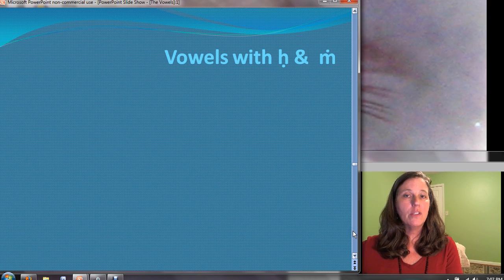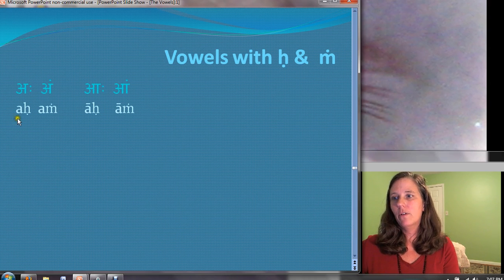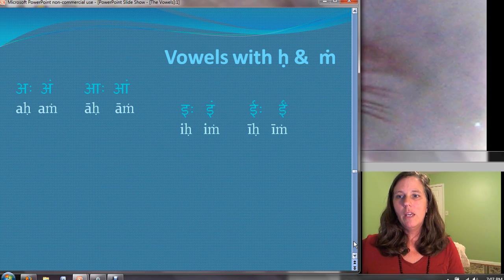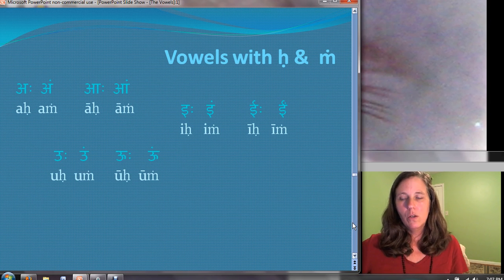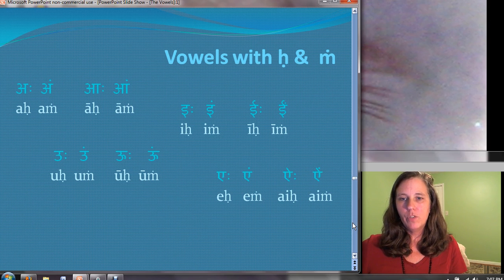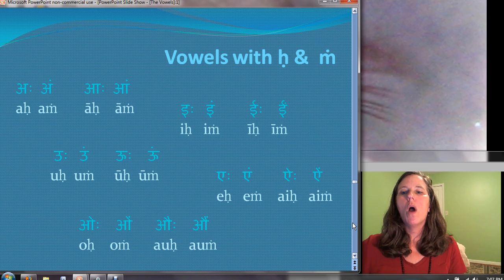Here's a survey of all the vowels with the visarga and the anusvara: ah-ha, ah-m; ah-ha, ah-m. I-hi, im; i-hi, im. Uh-hu, um; uh-hu, um. E-hi, aim; ai-hi, aim. Oh-hu, oh-m; au-hu, ah-m.